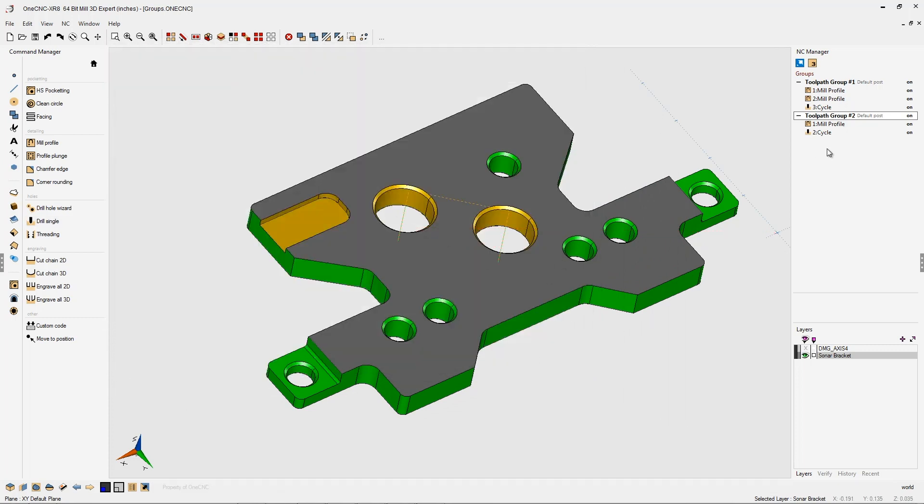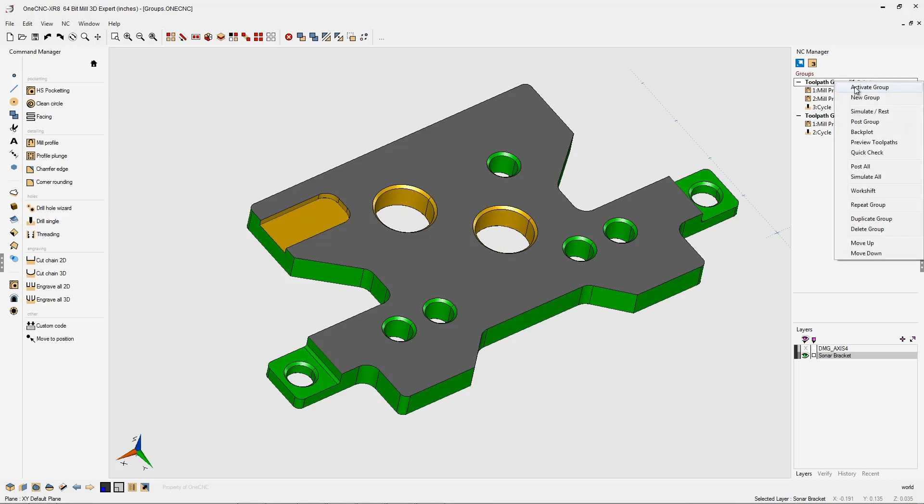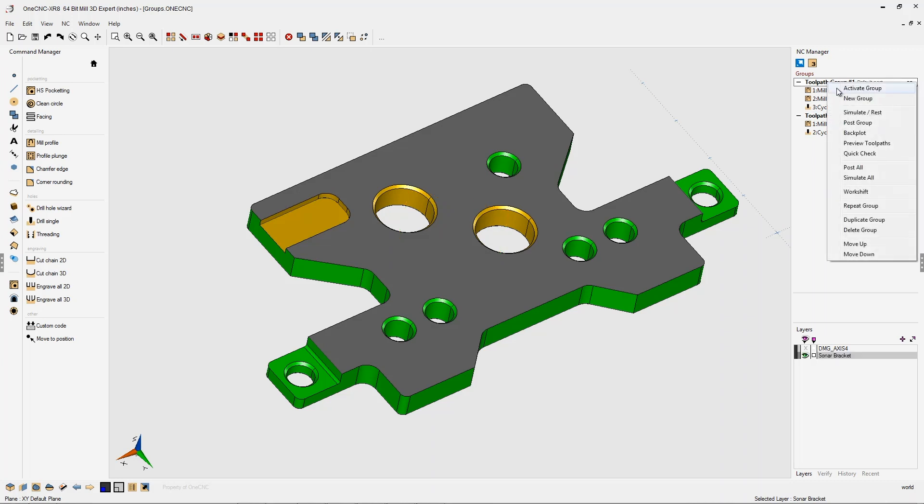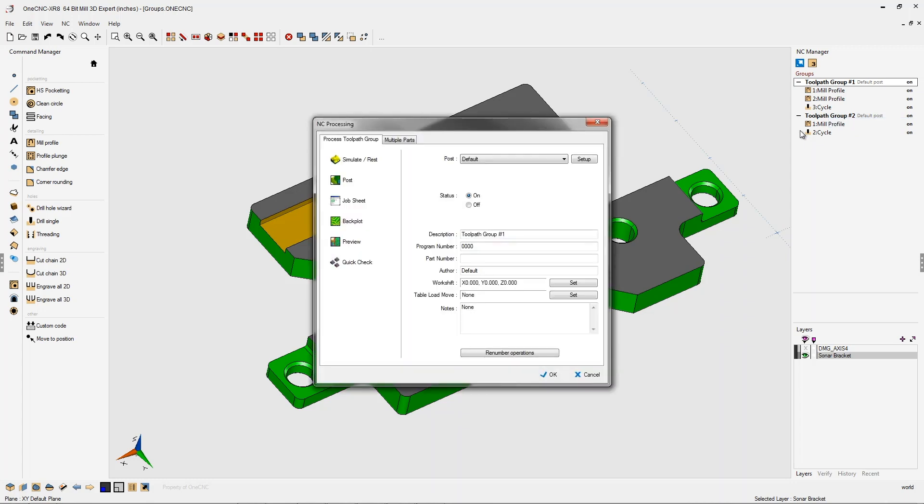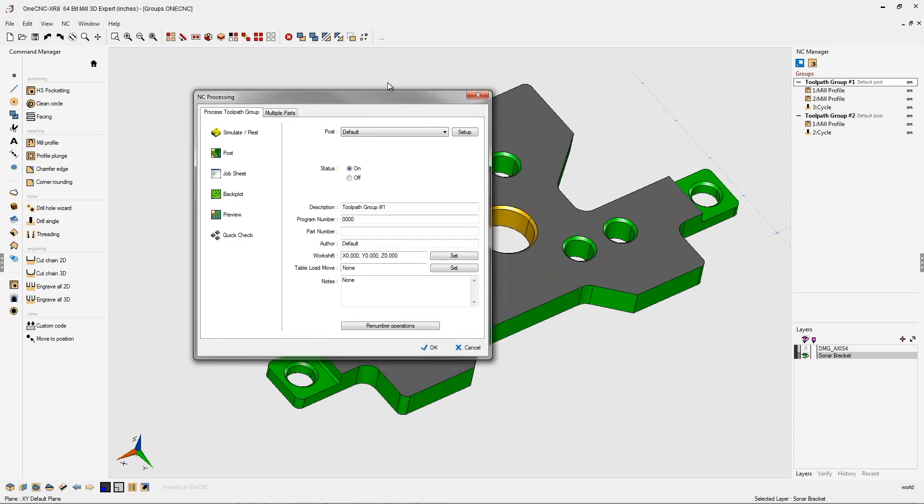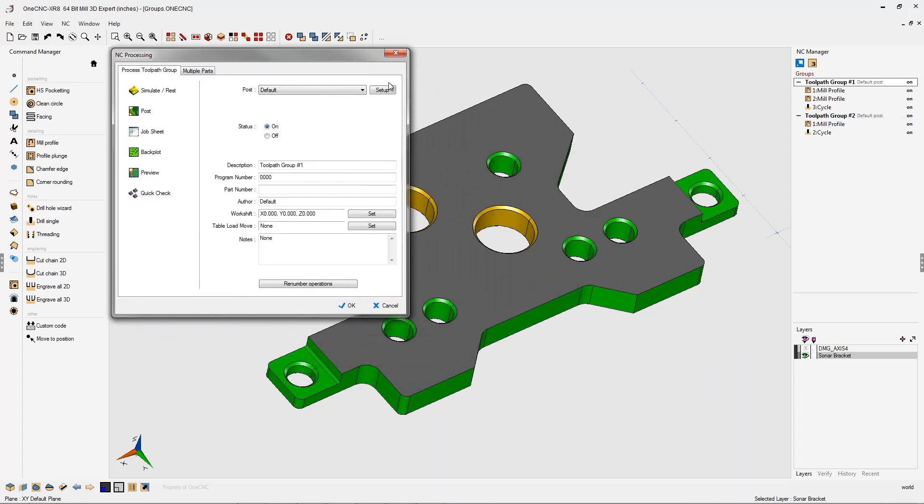So look what we have here. We have two separate toolpath groups, toolpath group number one and toolpath group number two. Now, if I want to generate CNC code for just this toolpath group up here, we can right-hand mouse click, activate group, right-click, post group, and what that's going to do is create a CNC program for just these machining operations within this group.